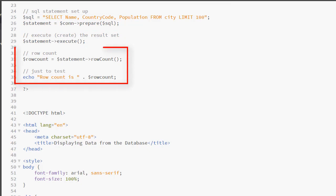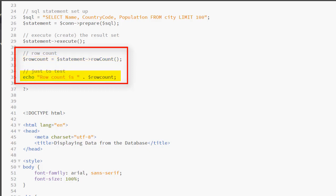I am also going to retrieve the row count. It will help us to know whether we have retrieved records or not. You don't want to try to display data when there are no records to be displayed. I am executing the row count method on my statement object here and I have a test echo statement just to show me the row count.